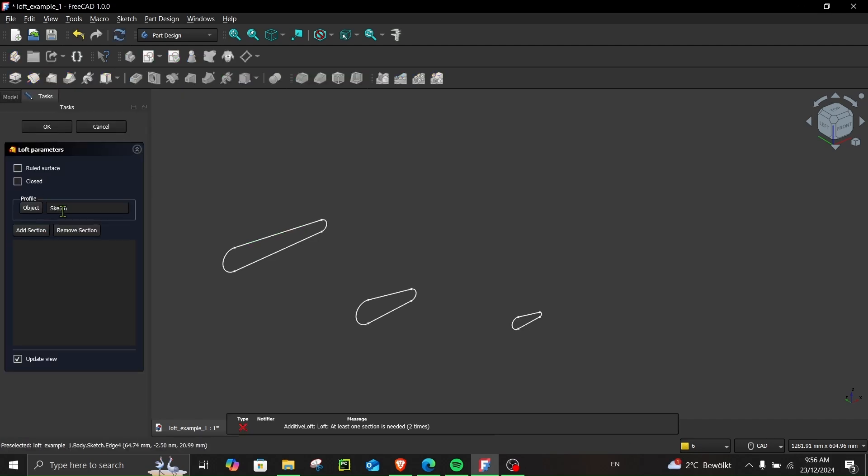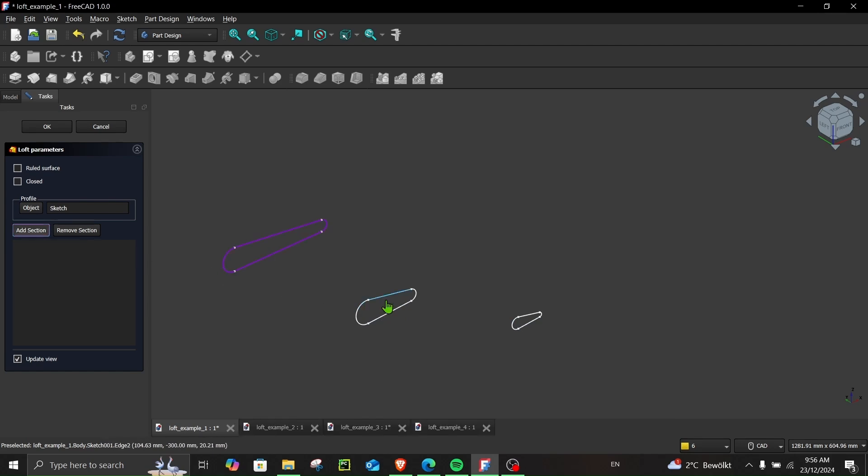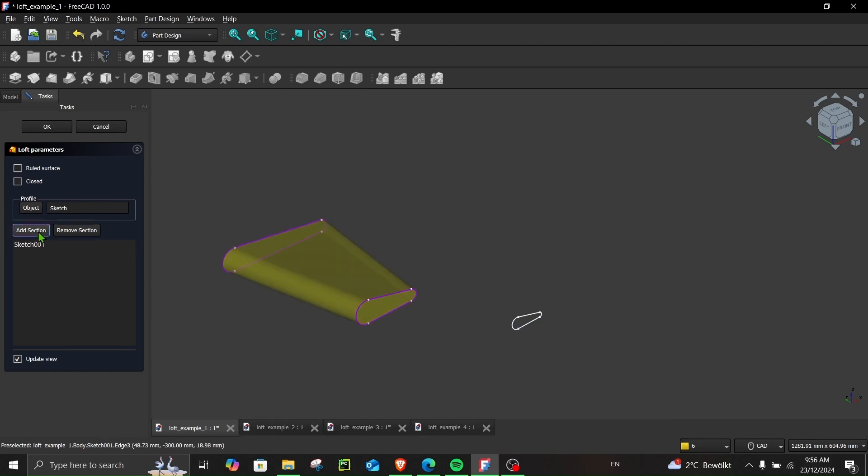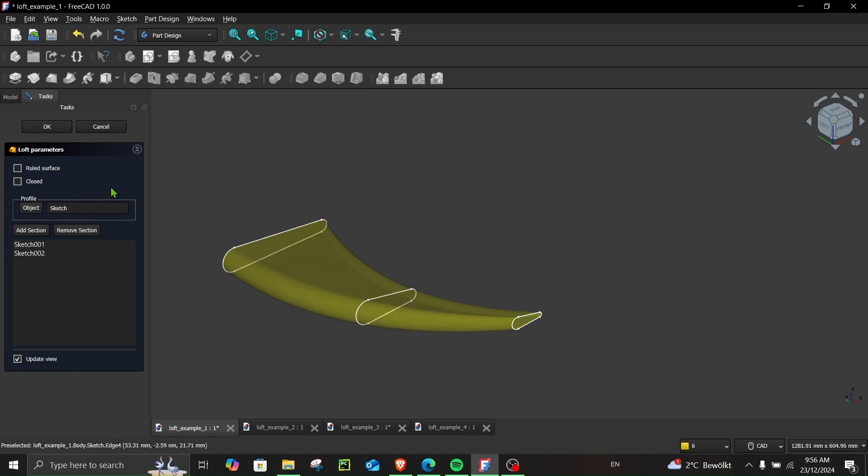You can see in profile I have this sketch selected. Now I have to select my remaining two sketches, so go to add section, click here, then add section again and click here.